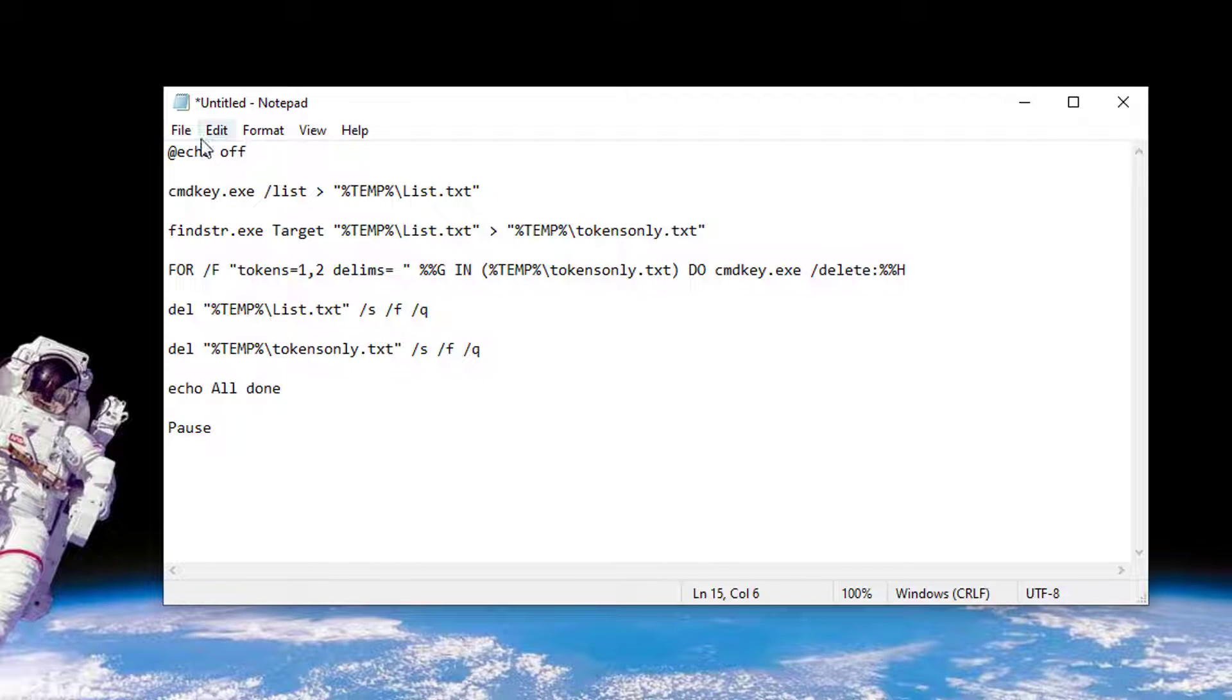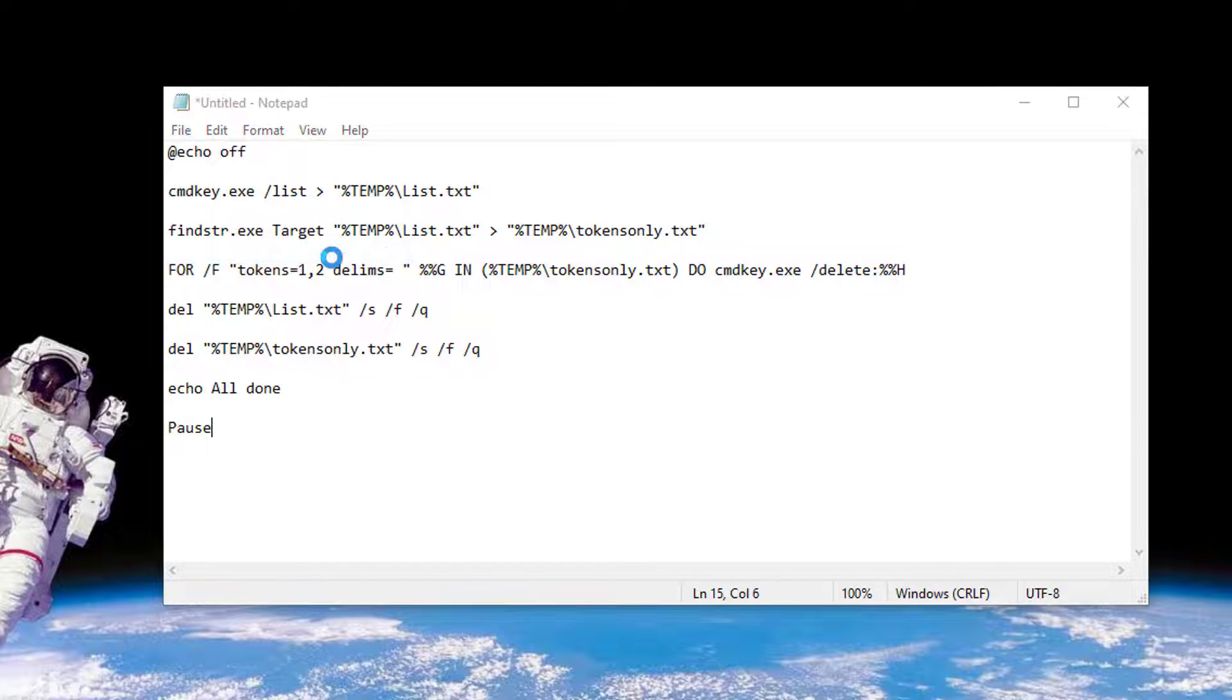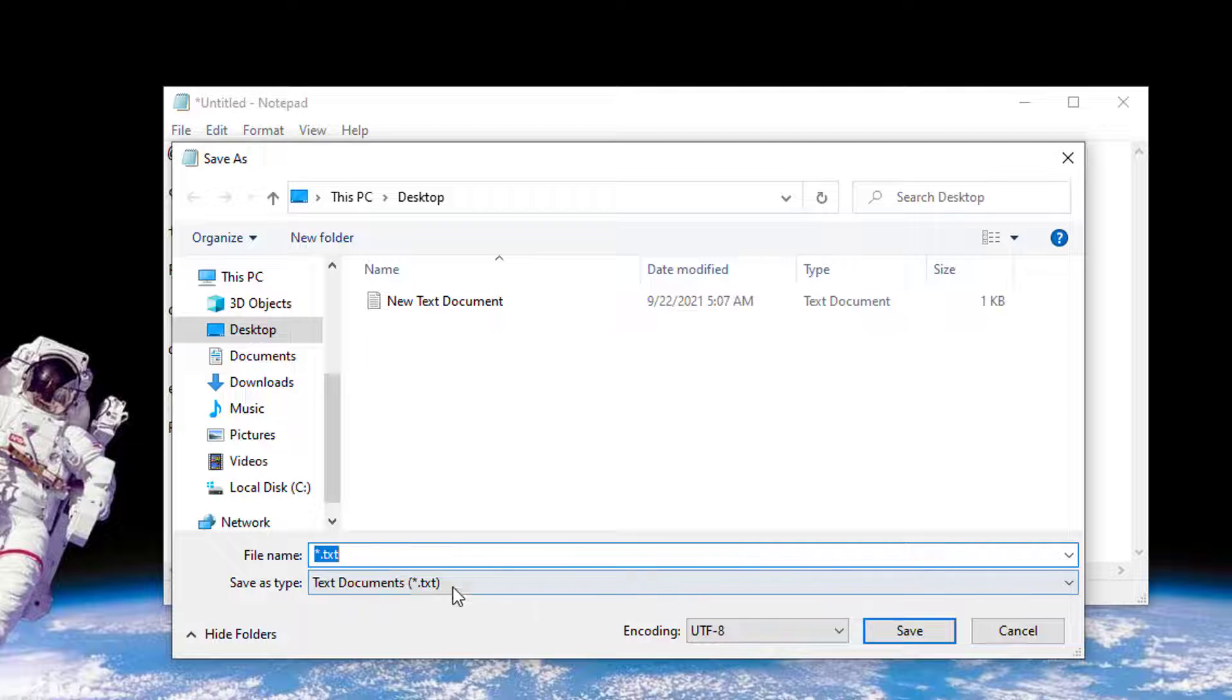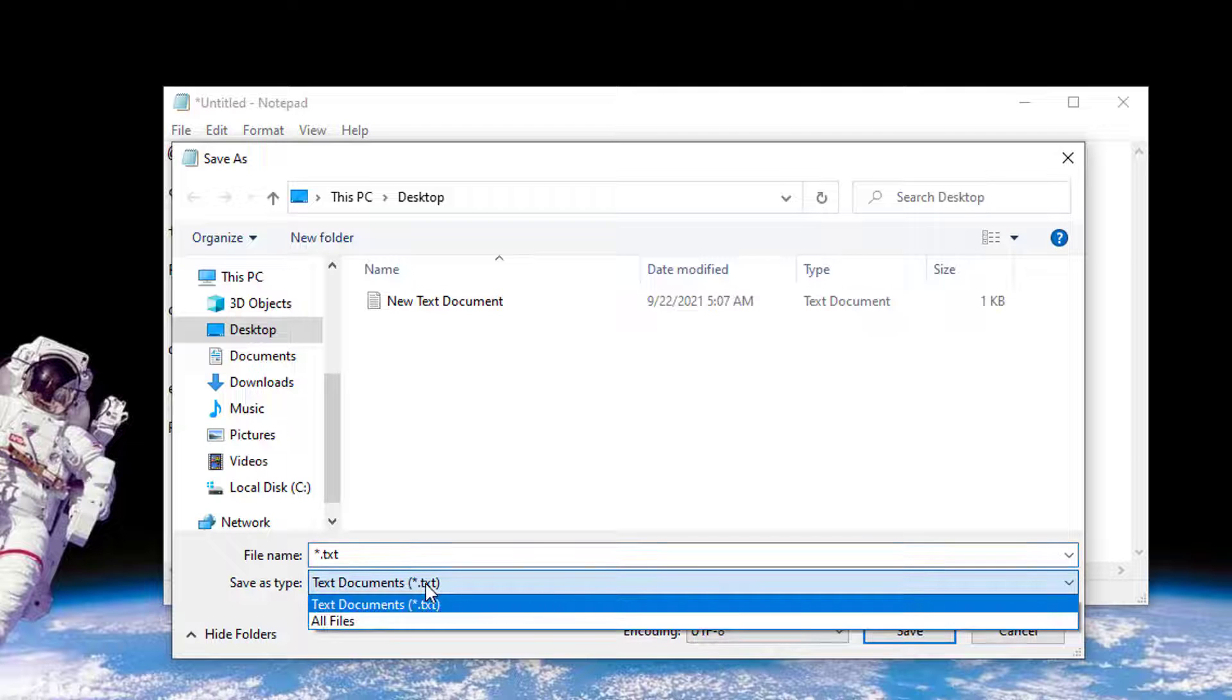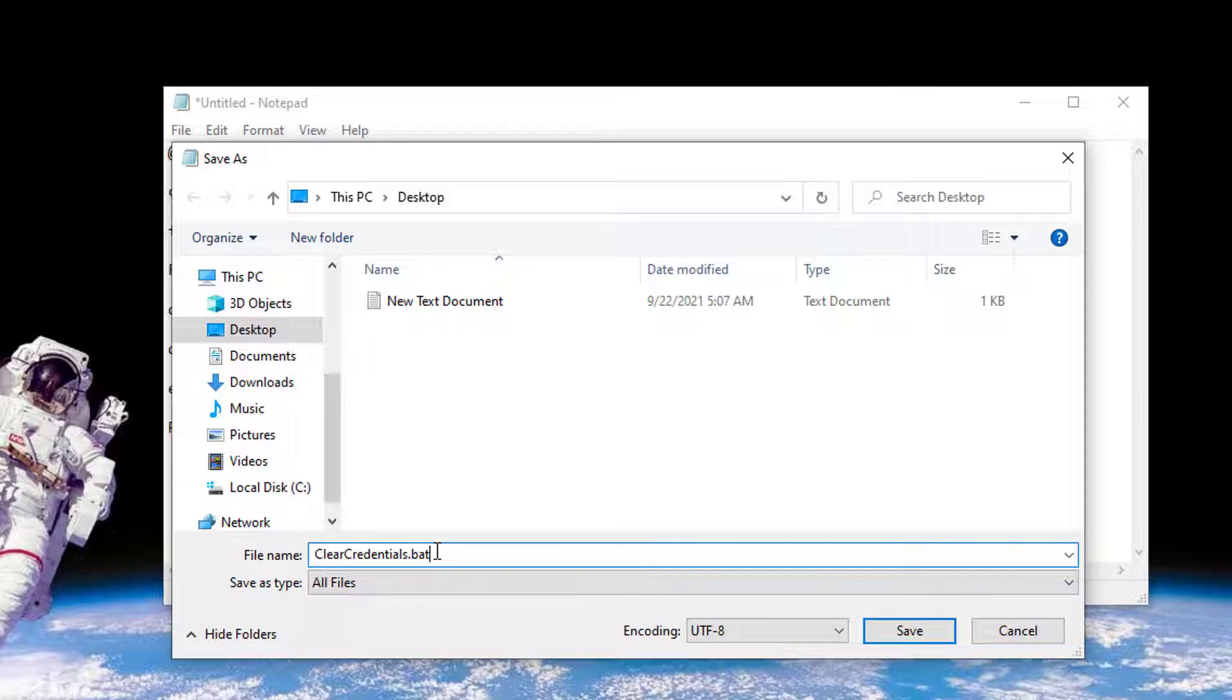After writing this code on Notepad, now save the file on your desktop with BAT extension. For example, you can save it as clearcredentials.bat or any other preferred title.